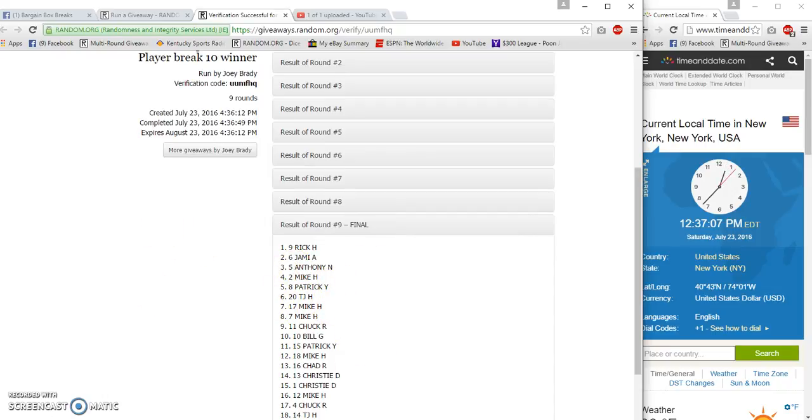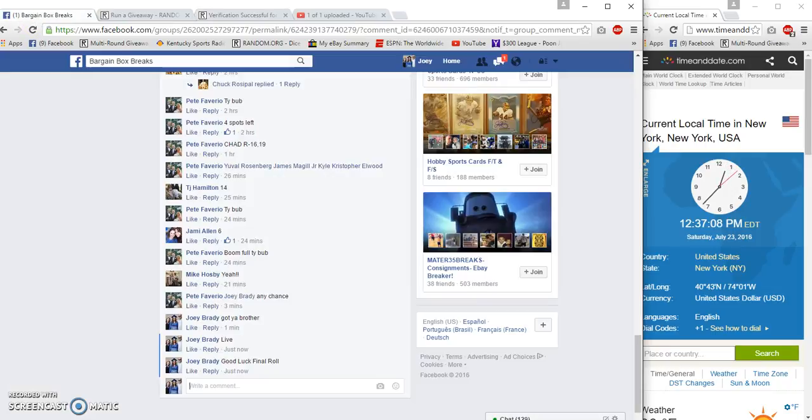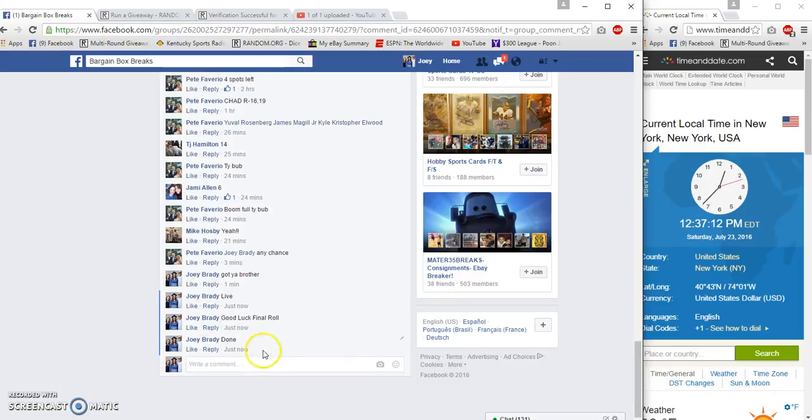Good luck guys, pull some mojo. 12:37 p.m.